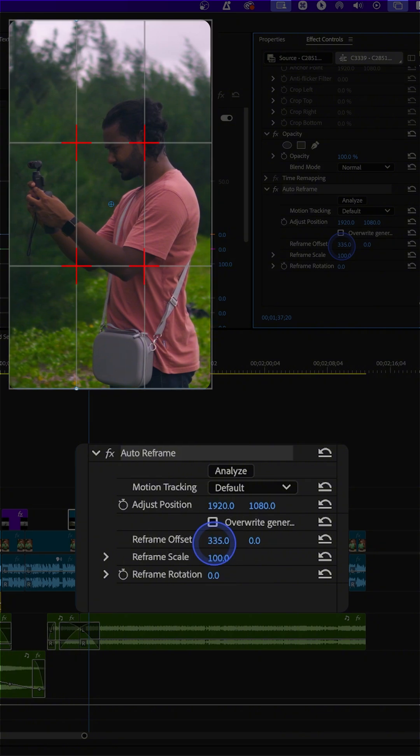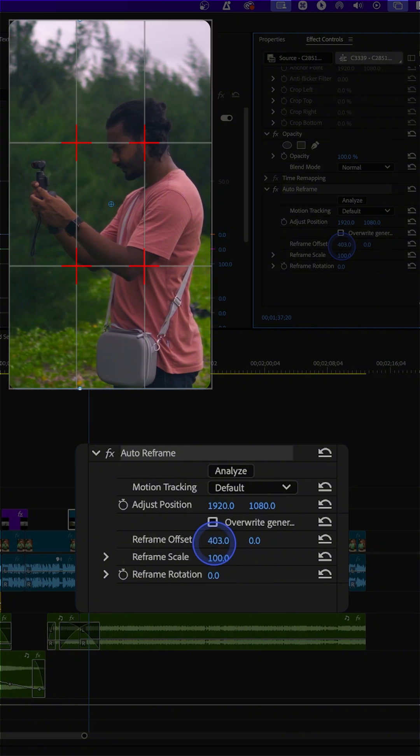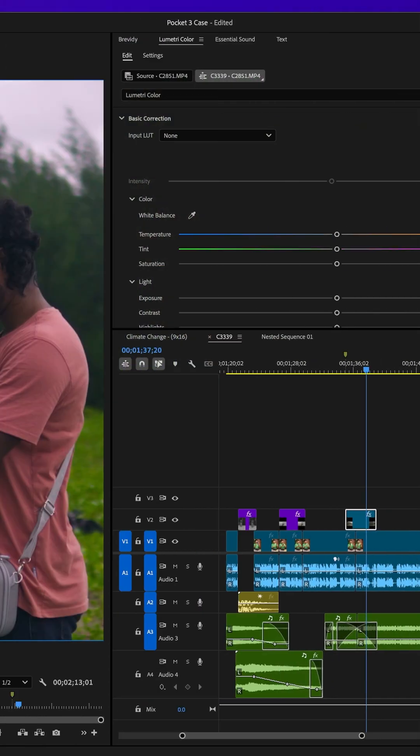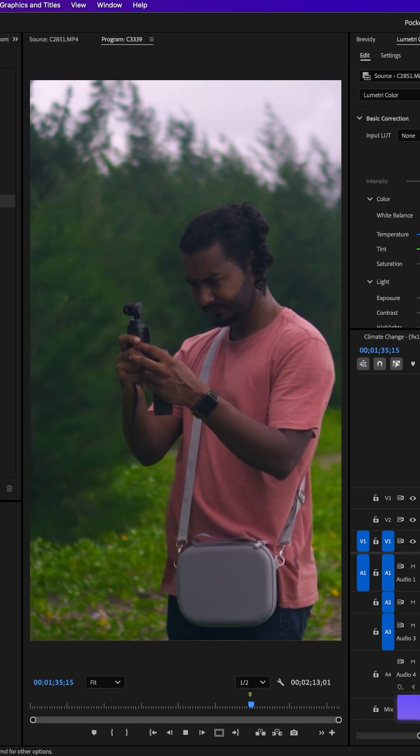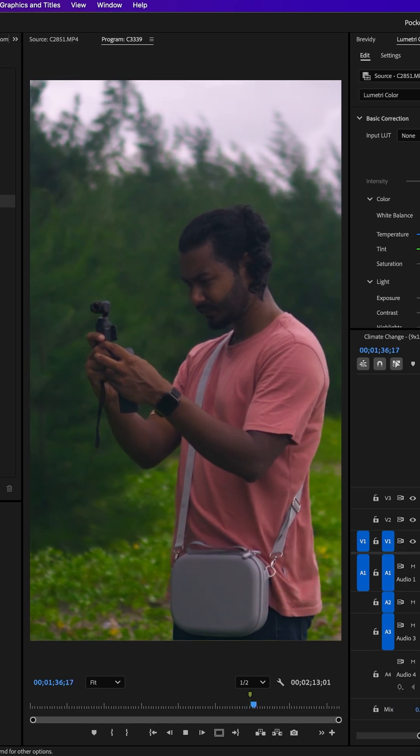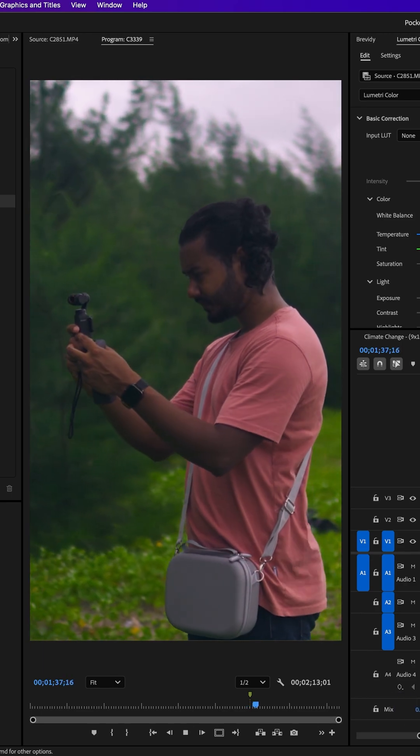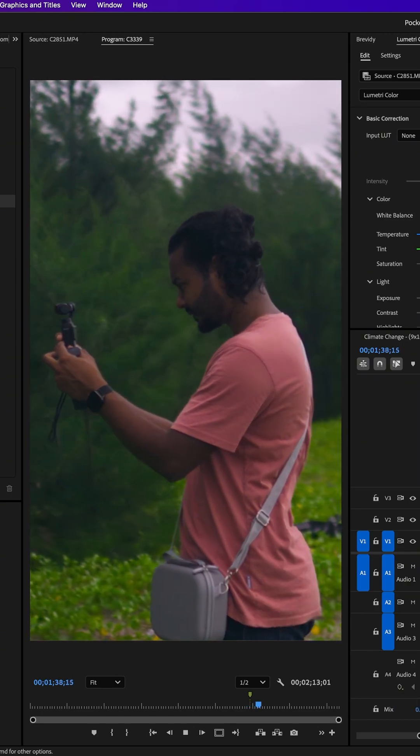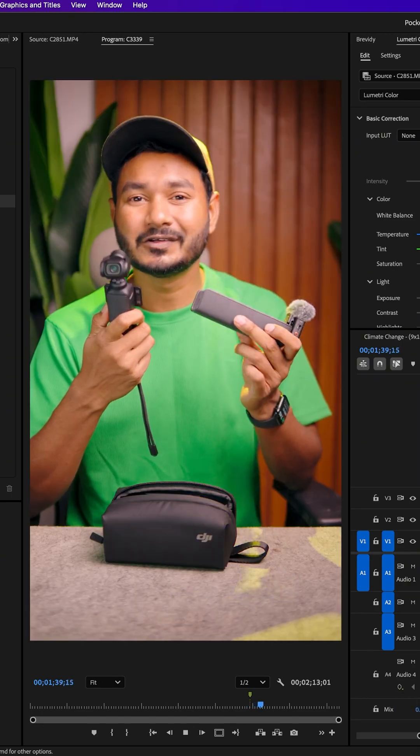Then you can use the rule of thirds or whatnot to creatively position your subject. Now if I play it back, you can see the subject is not in the middle, it is on the side. So that is how you can use horizontal B-roll on your vertical video.